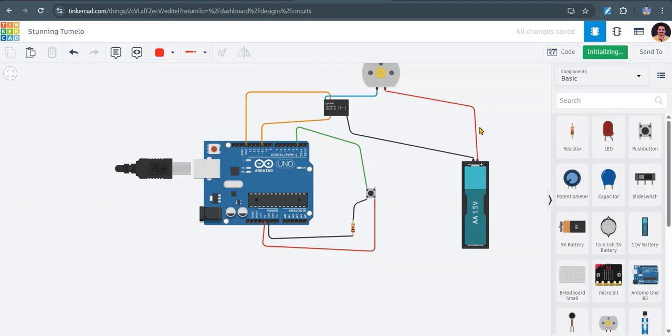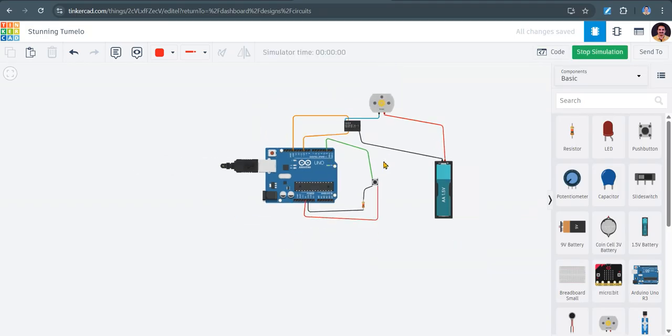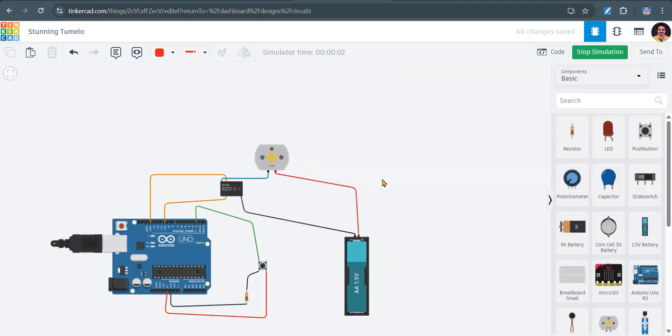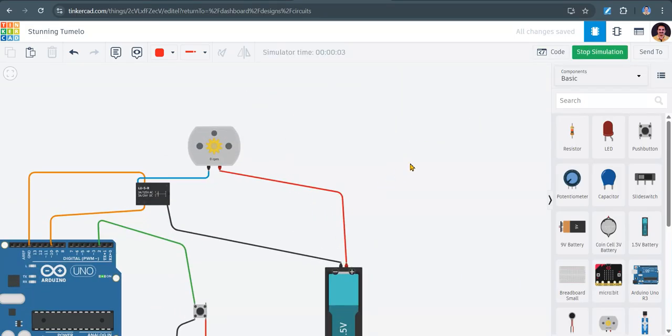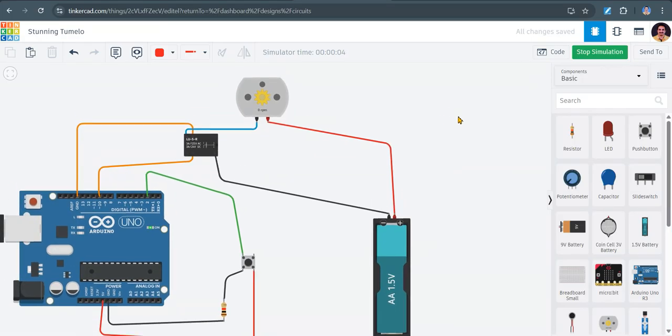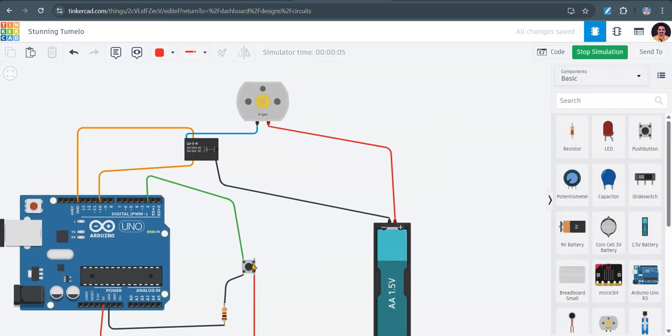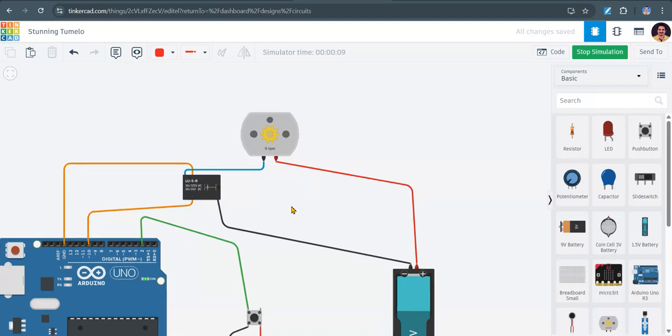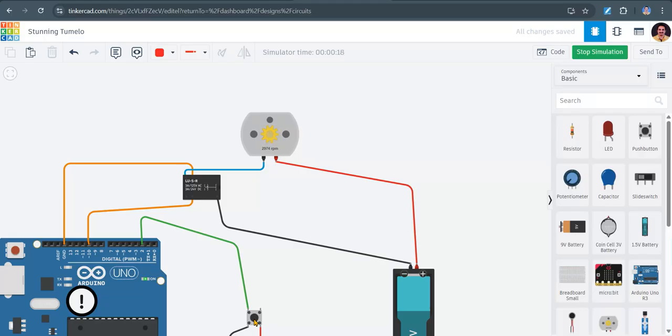You can observe the motor is running. If I click this, I am clicking this. If I stop clicking on this, it will stop.